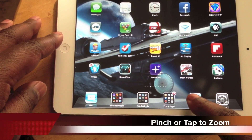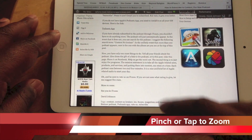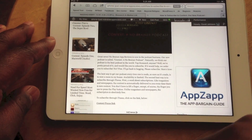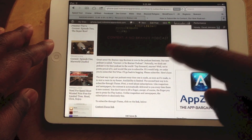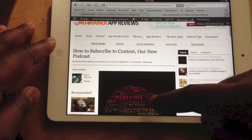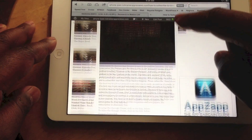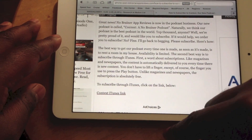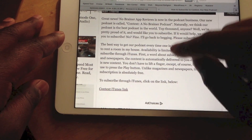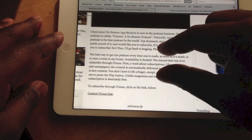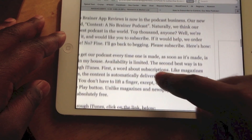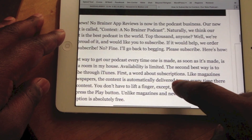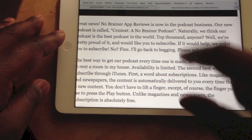The next feature only works in Safari and Mail. You can zoom in this time just by double tapping with one finger. Whatever you are looking at, if it's a snippet of text or a photo, double tapping will bring it up to size. You can also use two fingers to pinch until it's the size that you like, and you can scroll as usual once you do it.